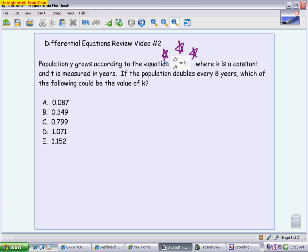Once you recognize that, you don't have to actually do a lot of calculus on these. You don't have to separate and integrate. You can go straight to your known model for exponential growth and decay, especially in a multiple choice setting where you're not showing any work to begin with anyway. So you want to get straight to the equation that's helpful.